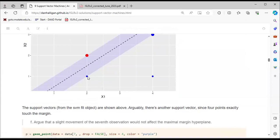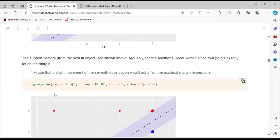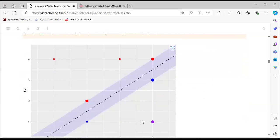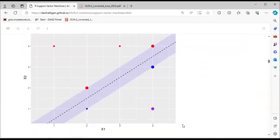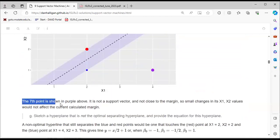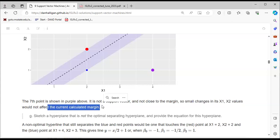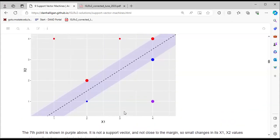For part F, we argue that a slight movement of the seventh observation will not affect the maximum margin hyperplane. The seventh observation is highlighted in purple. We can see that small changes in its x1 or x2 values do not affect the current margin, because it is not a support vector and is not close to the margin.